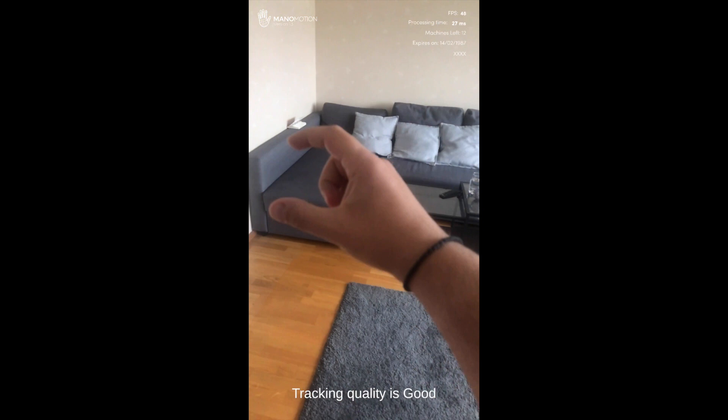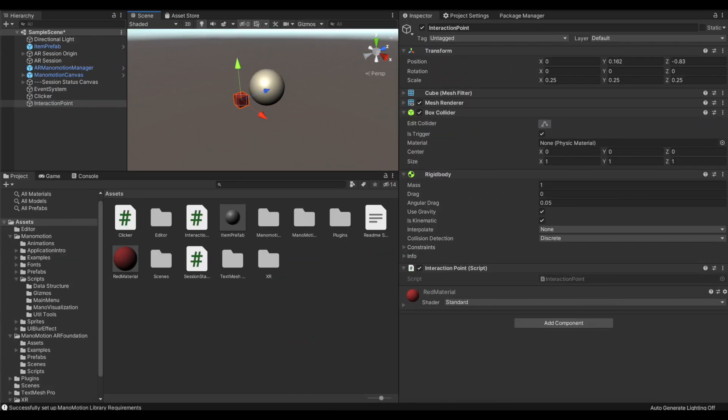Time to add an additional level of interaction that will help us get rid of all the spheres that we have just instantiated. I am going to create an interaction point that will follow my hand and when it comes in touch with the spheres, it's going to destroy them. To achieve this, I've created a small cube and gave it a red color via a new material.